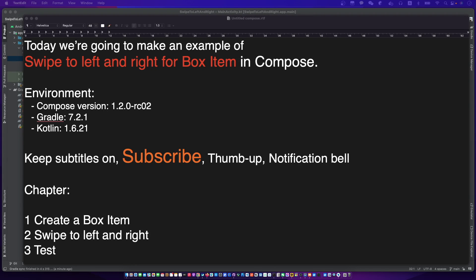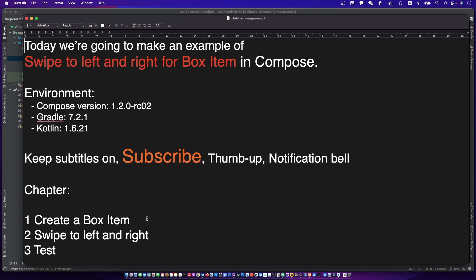Hello, I'm your friend CodingWithCat, and today we are going to make an example of swipe to left and right for box item in compounds. Open the subtitles and let's begin.